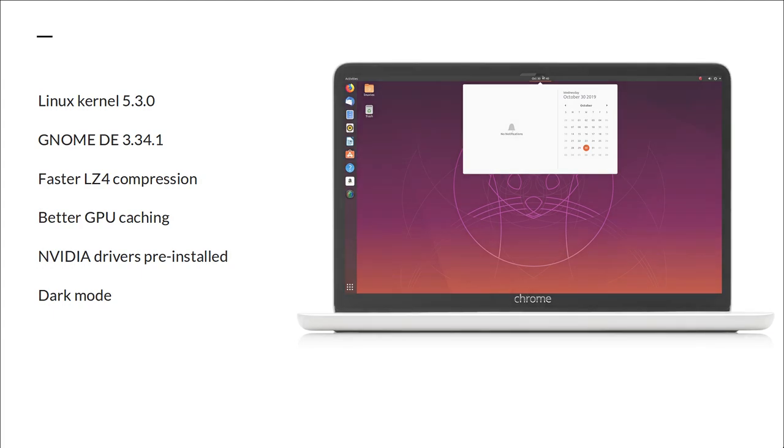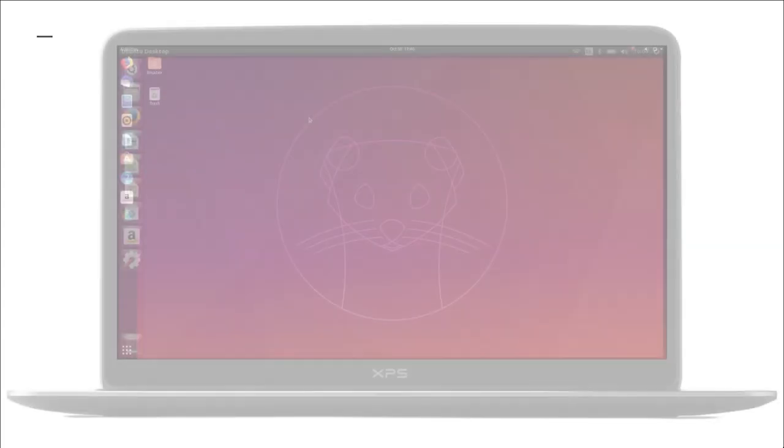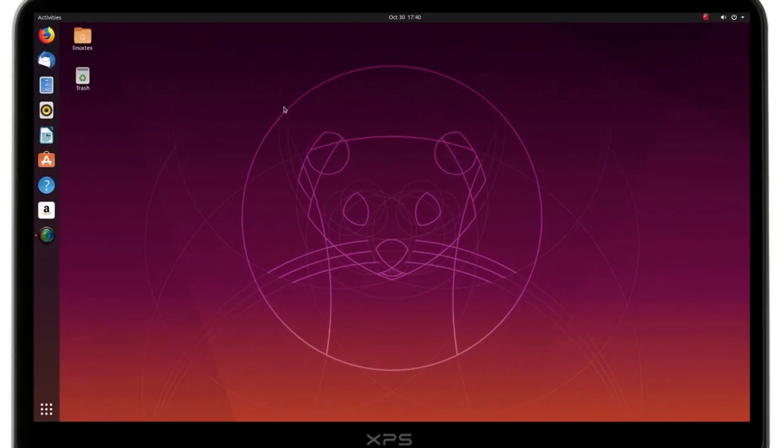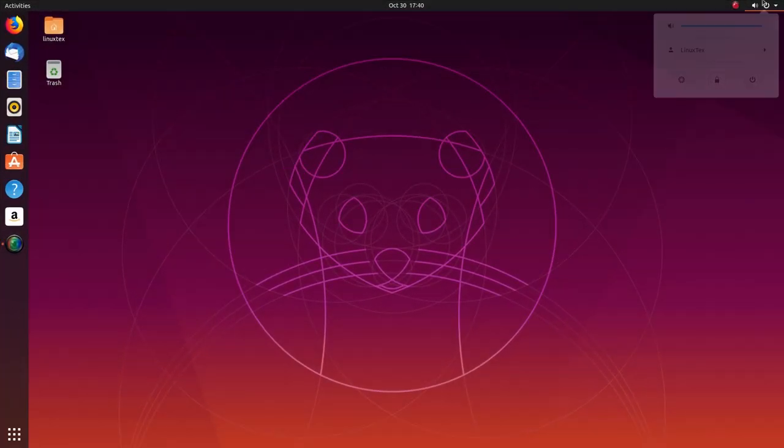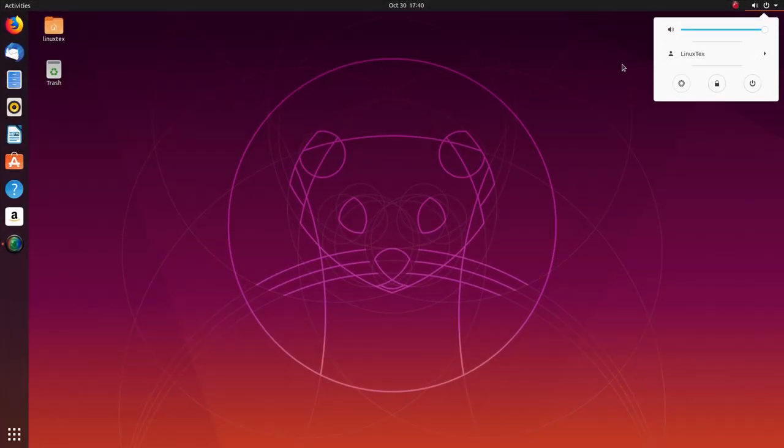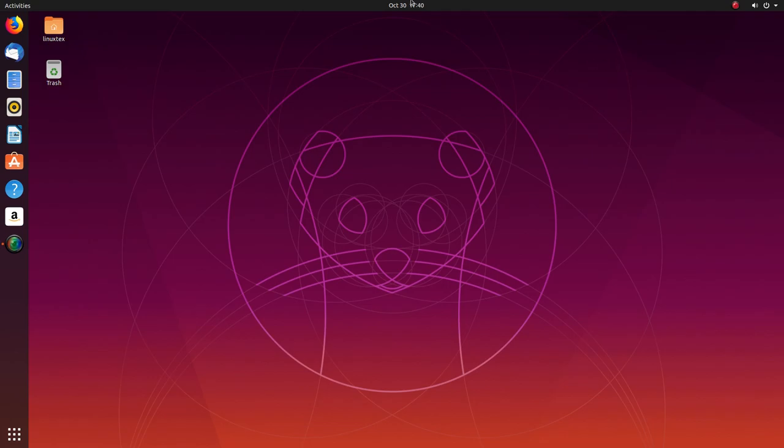Even the performance has got a huge boost here. In this video, we'll be having a look at the new Ubuntu, its new features, major changes, what's good and what's bad.